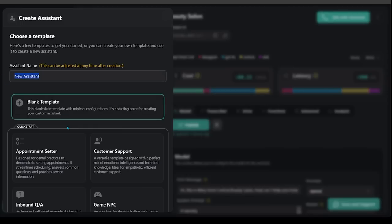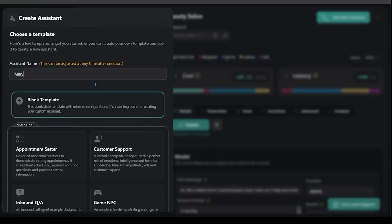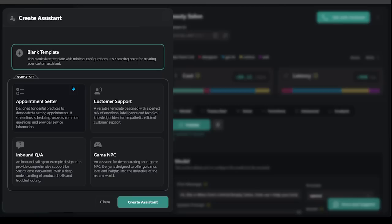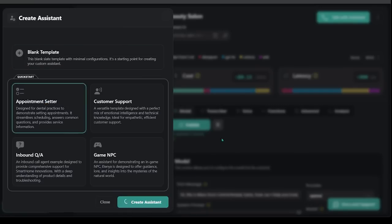We're going to name our assistant here. So let's call her Mary. You are welcome to go with a blank template but I recommend coming down to one of the quick start options and starting off with one of those first. Let's go with the appointment setter. It says designed for dental practices to demonstrate setting appointments. We can go ahead and click this one as a baseline. Create assistant.